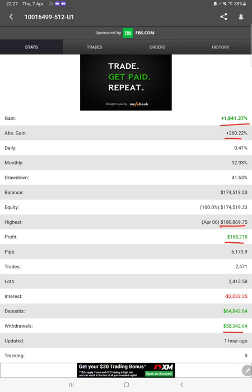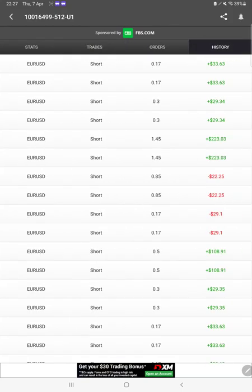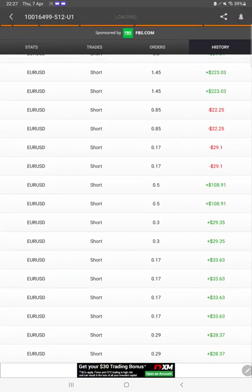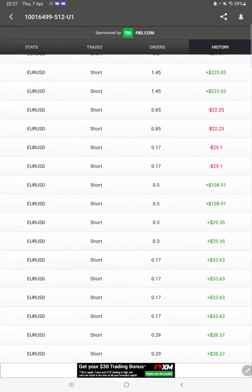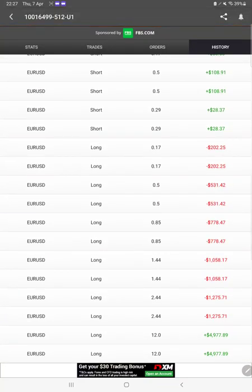We can also check some of the ongoing trades, order history here. With history we can check whatever the lot size is traded, how much profit and loss is booked with the EURUSD because this strategy is for only EURUSD. So all these details we can verify, we can check profit loss everything.